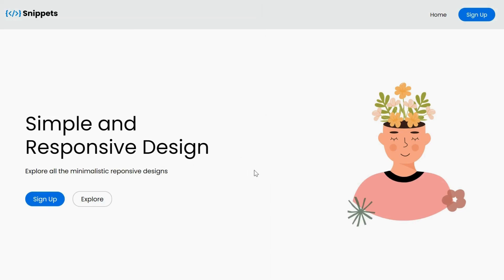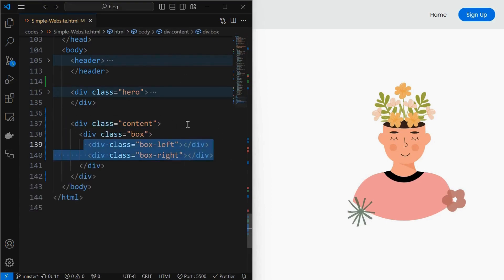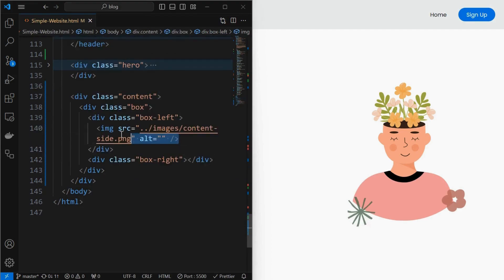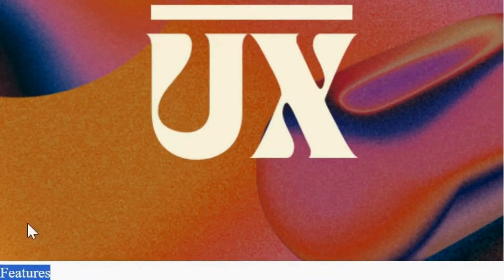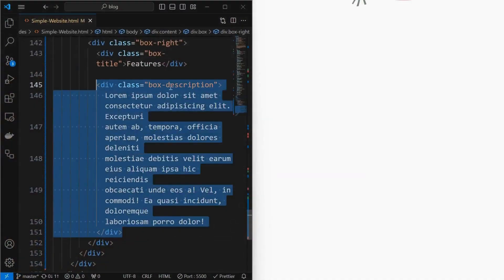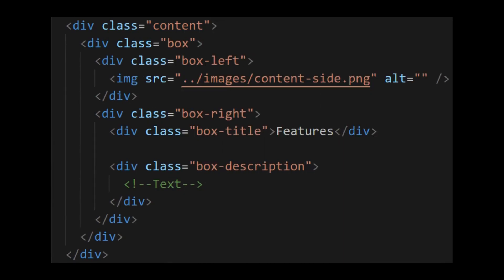Now we will create a content section. Start by creating a content element, inside which create a box element. Then create the left and right elements for the box. Inside the box left element add an image for the content. Inside the box right element add a box title, then add a box description element to display some text or description. This is the HTML structure for the content element.